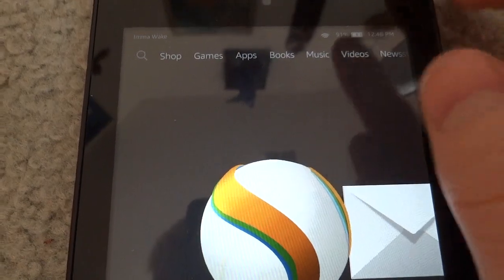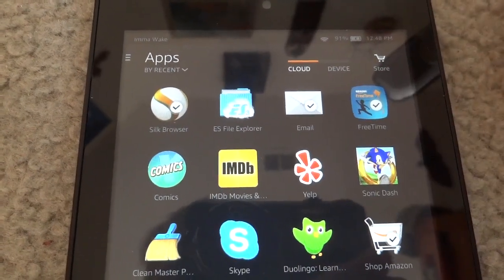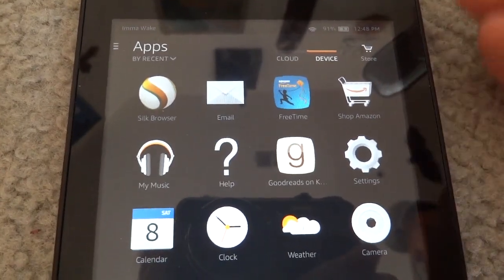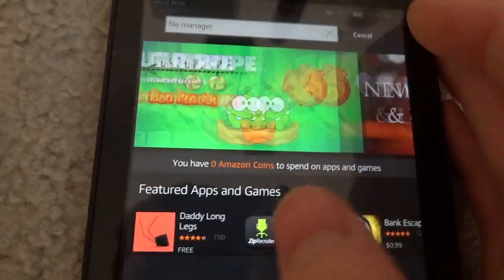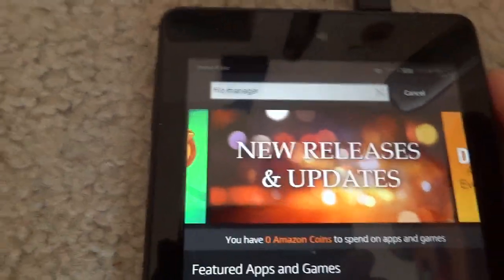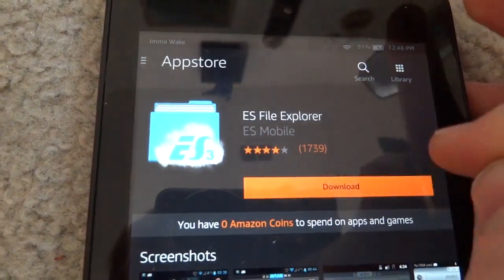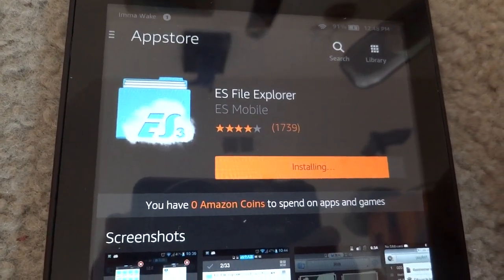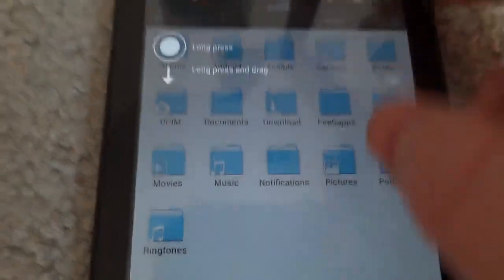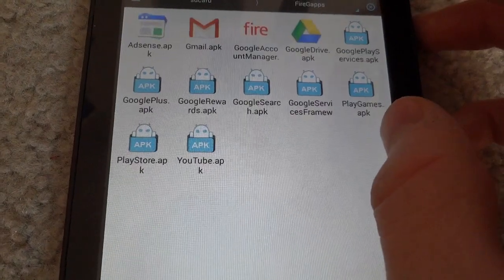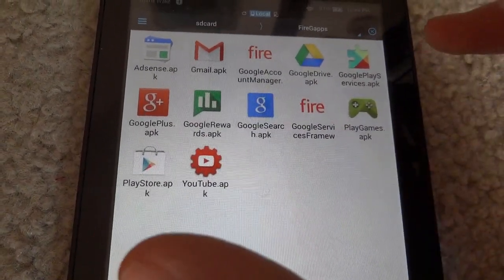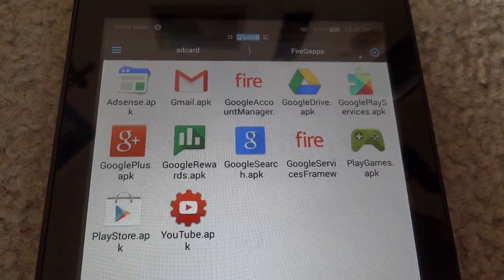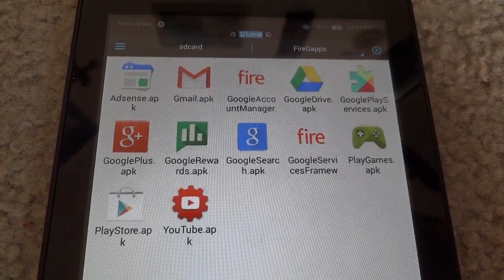Now that we have the folder transferred onto the device, we need to install an app to manage files. Download some sort of file manager or sideload your own. Just go into the store, type in file manager. I'm going to install ES File Explorer. Once it's installed, open it up. Then go into the firegaps folder. Here you'll see a bunch of APKs. I'm going to be adding some extra APKs such as Google Books and things like that, just so you'll have more of a variety of apps.